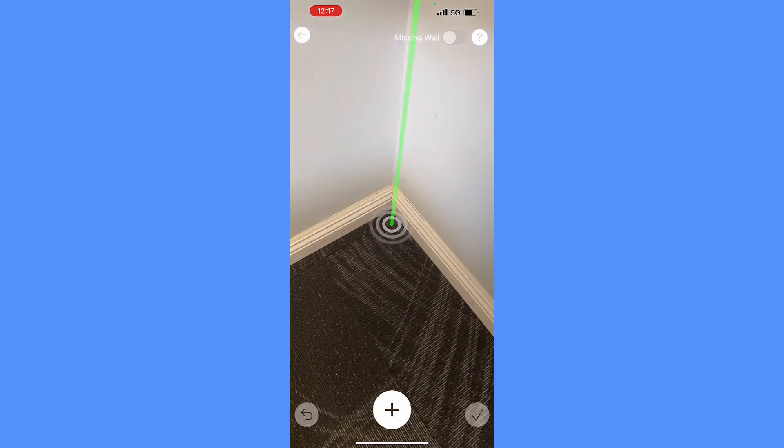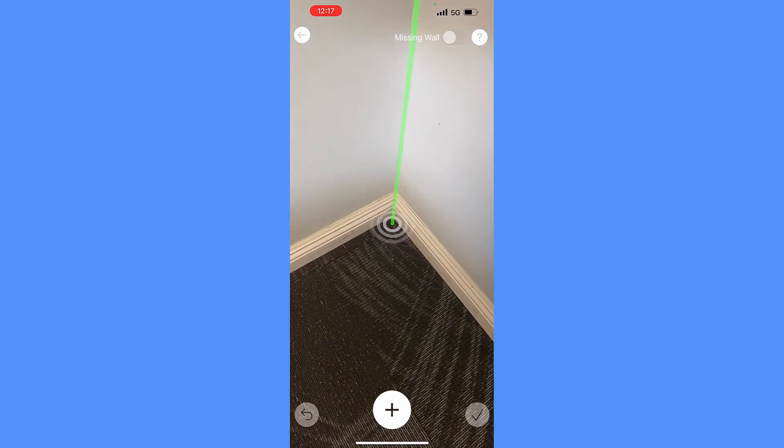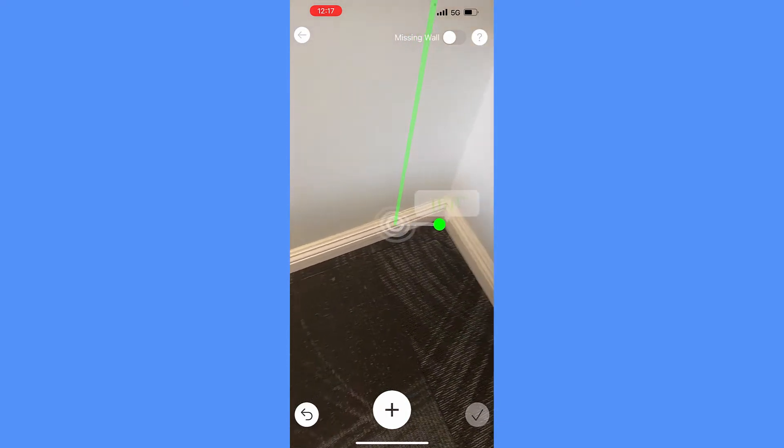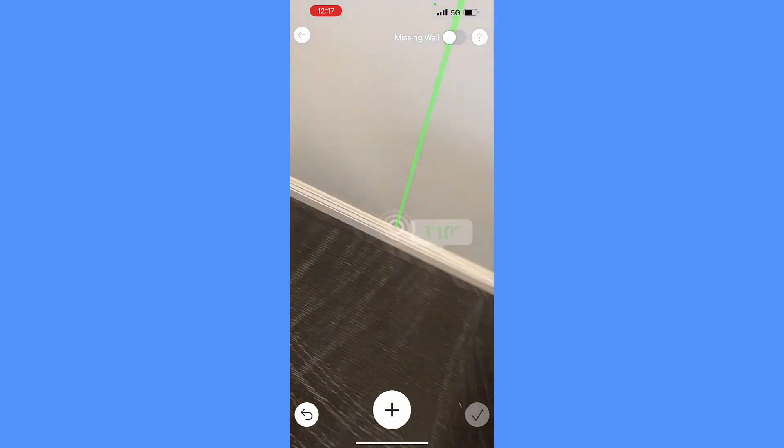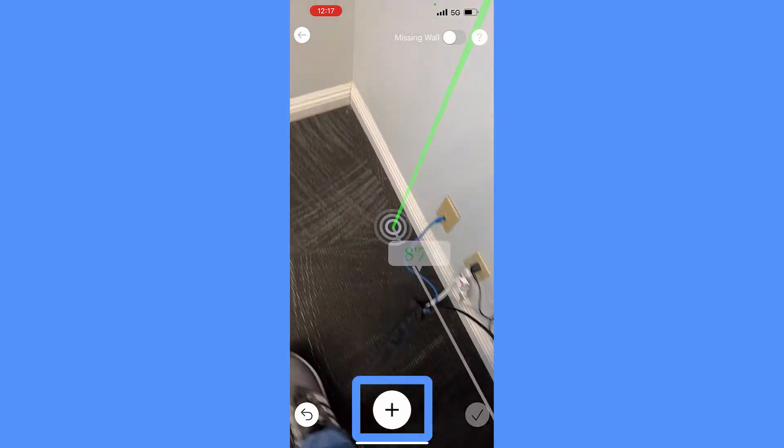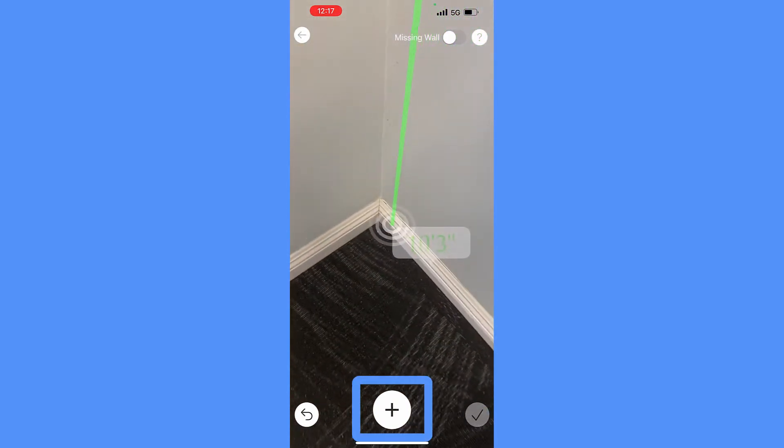Start from one corner of the room, align the bottom end of the green pole to the corner, tap the plus button to confirm the corner.